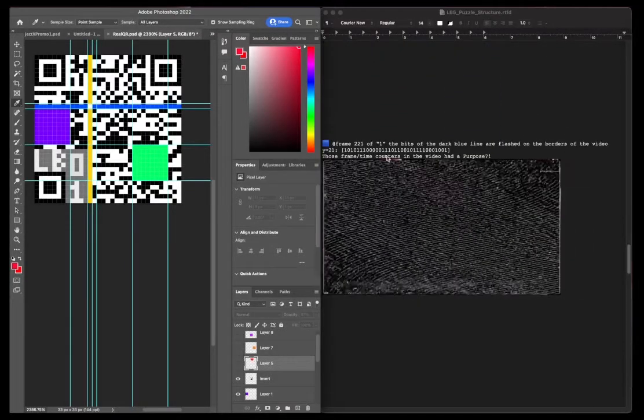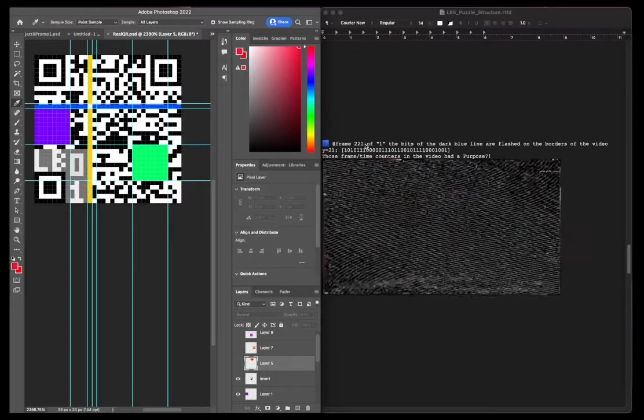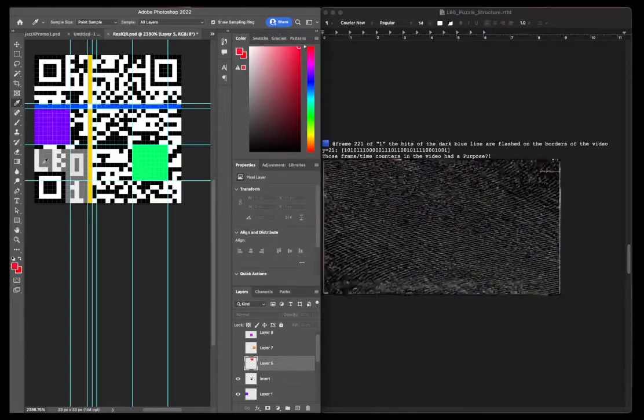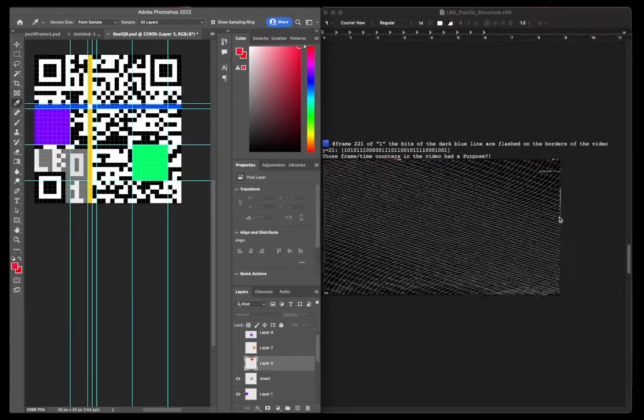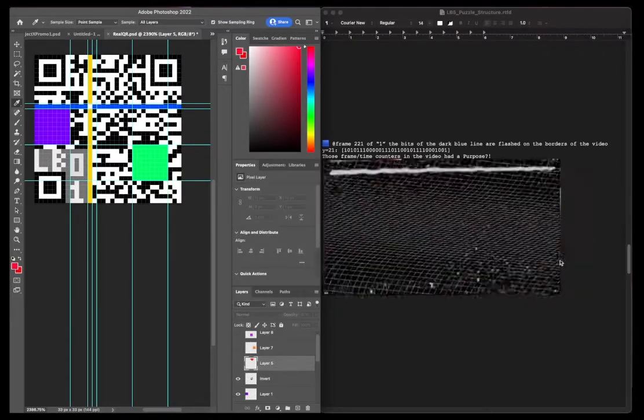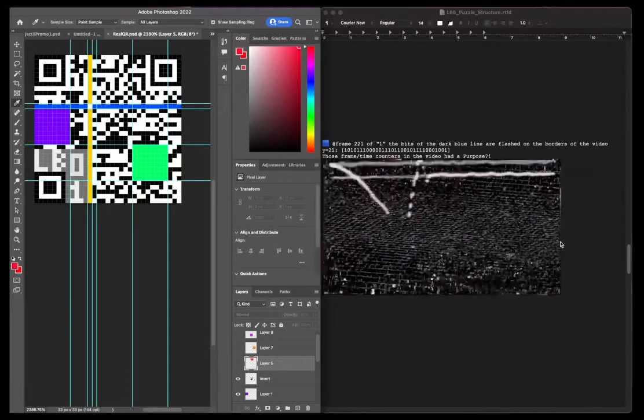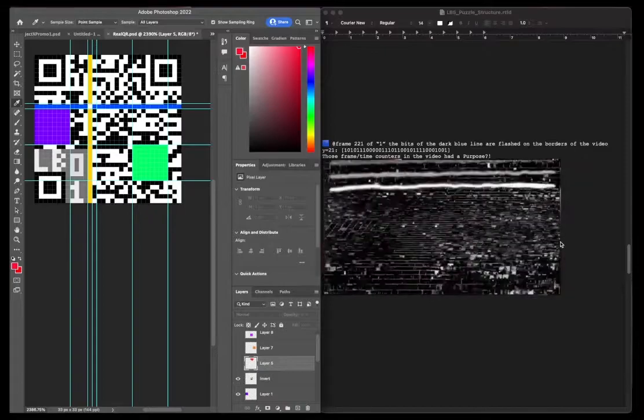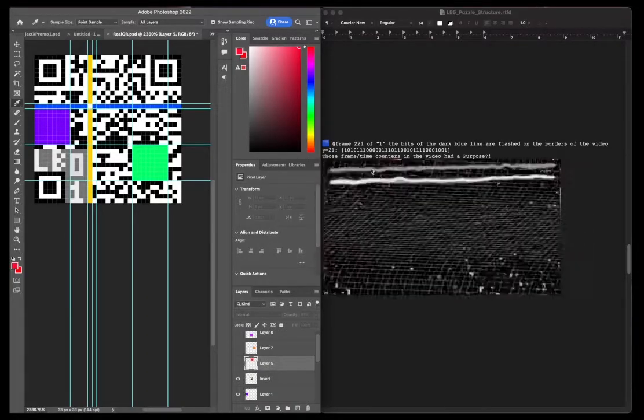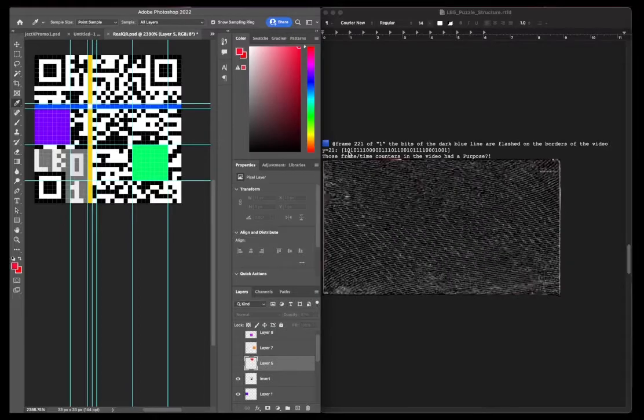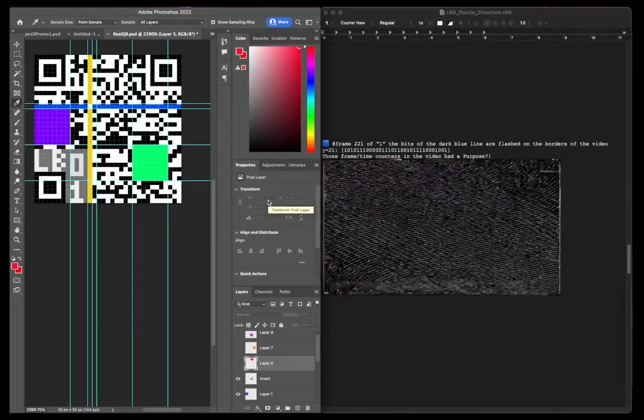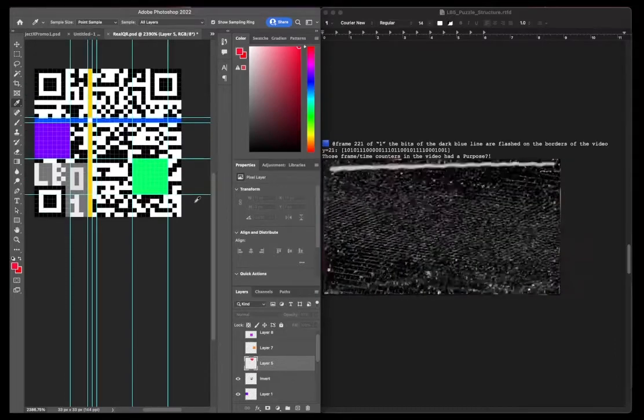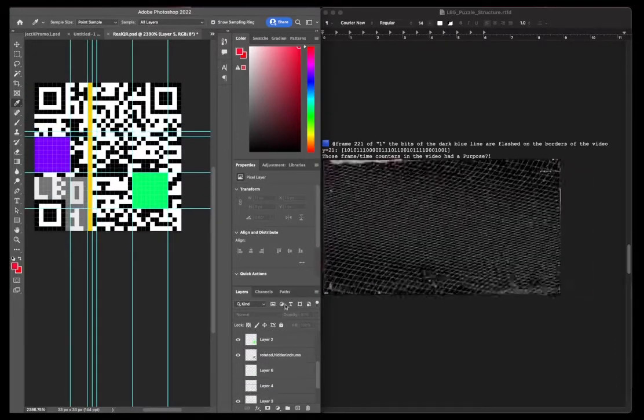This part is, so starting at exactly frame 221. That's hinting that this will be line 21, Y equals 21. You can kind of see here in this GIF, it actually looks a lot better in the video itself, but the edges of the video frame flash white and black starting at exactly frame 221. And if you go and white is 1 and black is 0, and count that out, you get this. Frame and time counters in the bottom left corner of the video actually had a purpose. They weren't just for fun. So I will remove that line now.